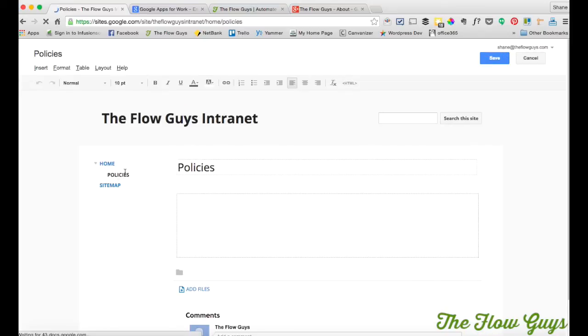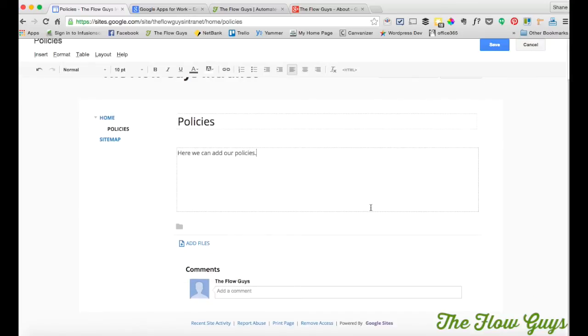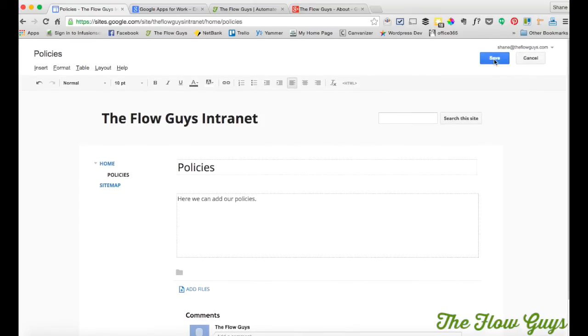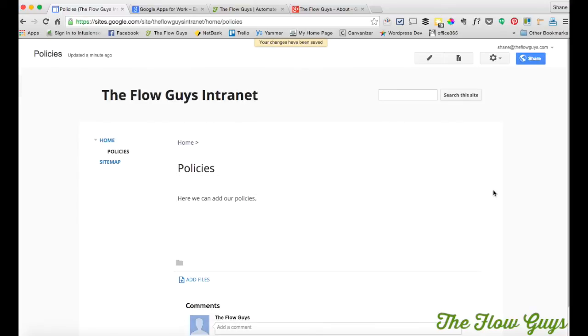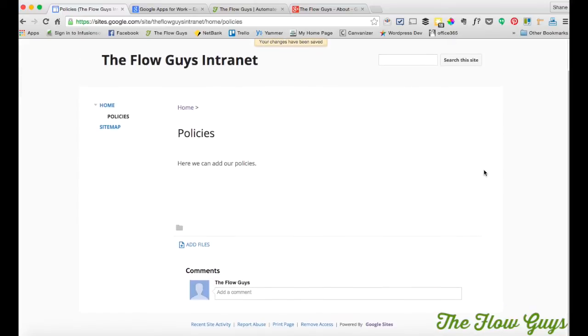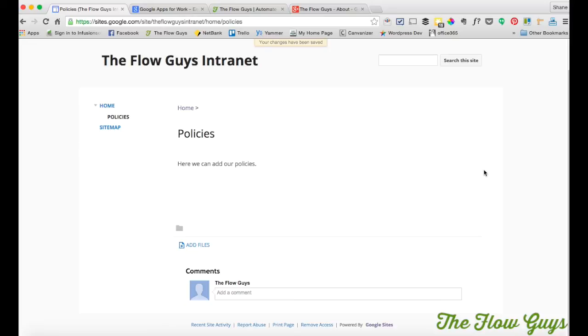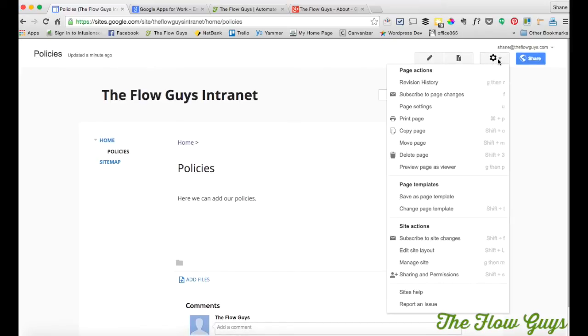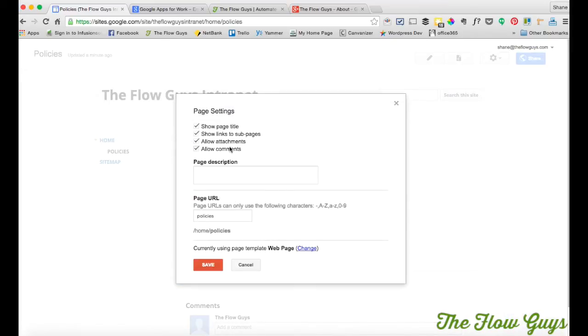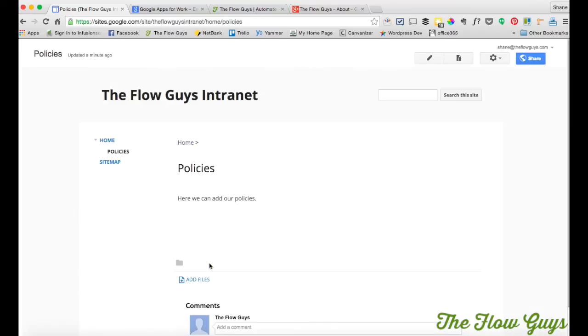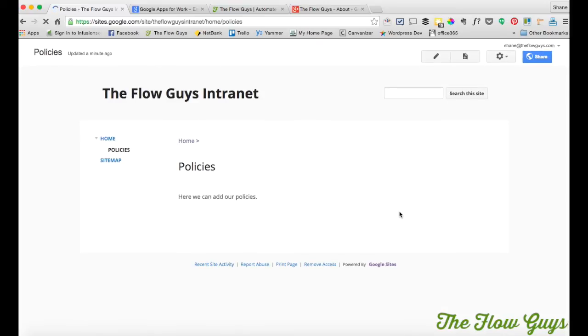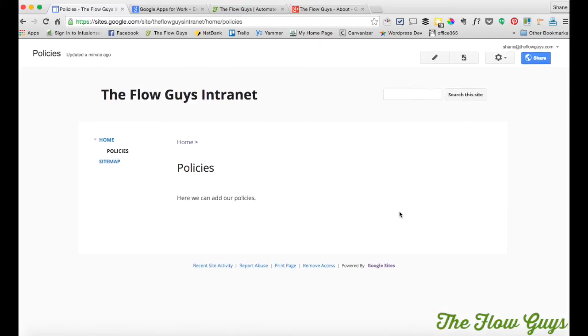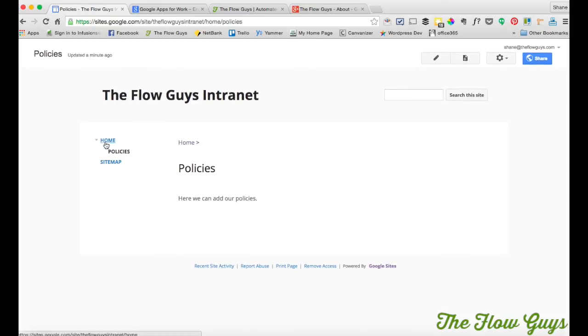So what we'll see now is a new subpage created called policies. And what we'll do, and here we can add our policies. And we click save. Now you'll notice on this policies page that it has add files and comments. Now you can choose to keep comments on a page. Or if you want to have the comments turn up somewhere else because it's too hard to track here or whatever there isn't, you can just go in and change on every page, page settings and untick allow comments, untick allow attachments and click save. So there's our, and you'll notice that they're bang, they're gone. There's our policies document.